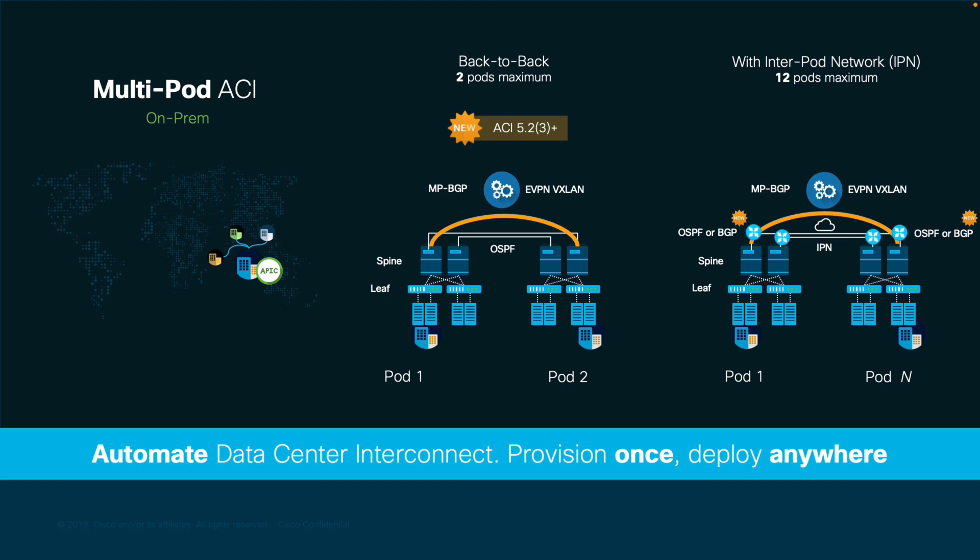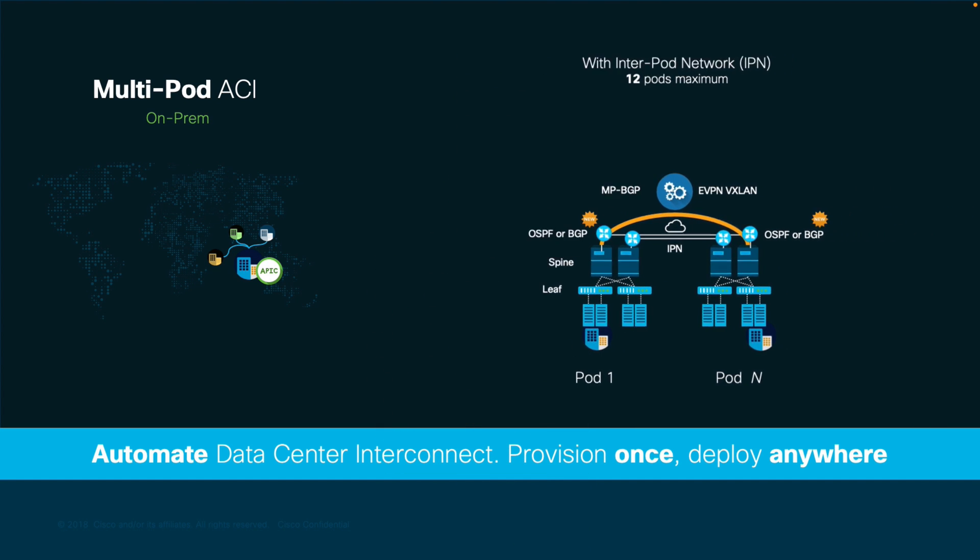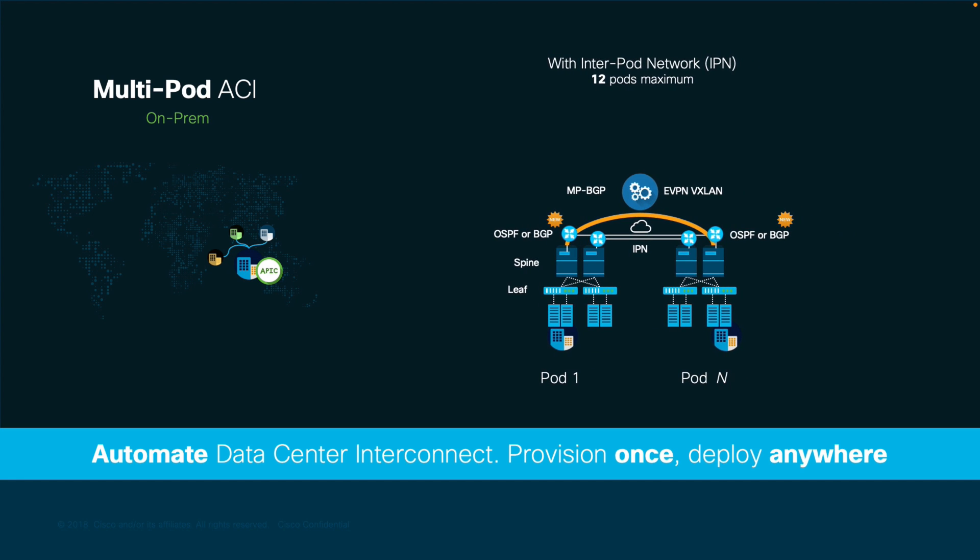The back-to-back multipod ACI option is very straightforward and fully automated by APIC. Therefore, in this chapter, I will only focus on the IPN option, which requires an external network.